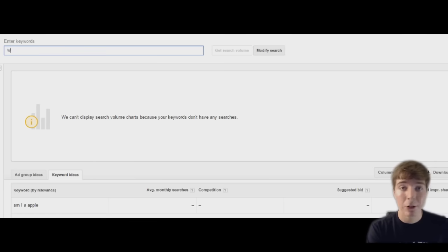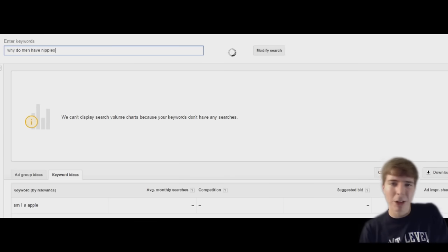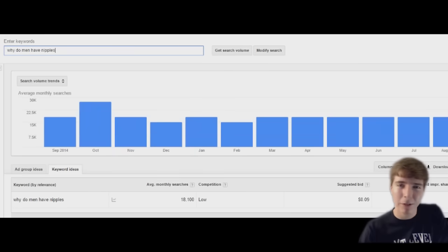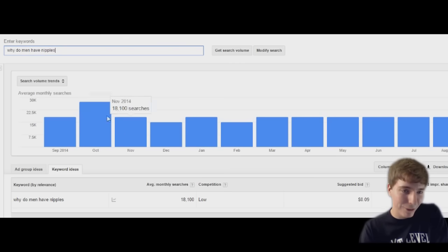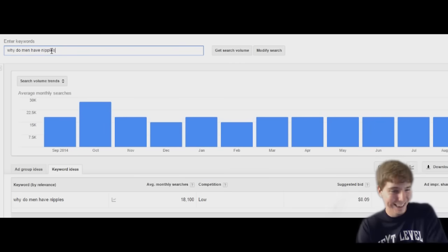Why do men have nipples? By the way, I hope you guys can't tell I'm not wearing any pants. That'd be really weird if you can see my boxers right now. On average 18,000 people search every month why do men have nipples.